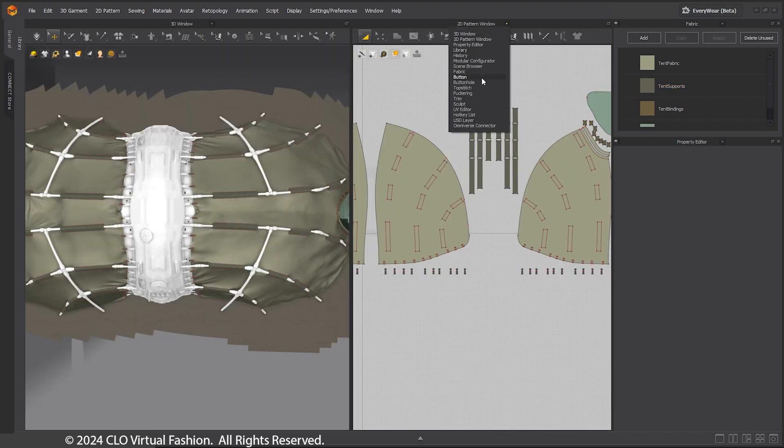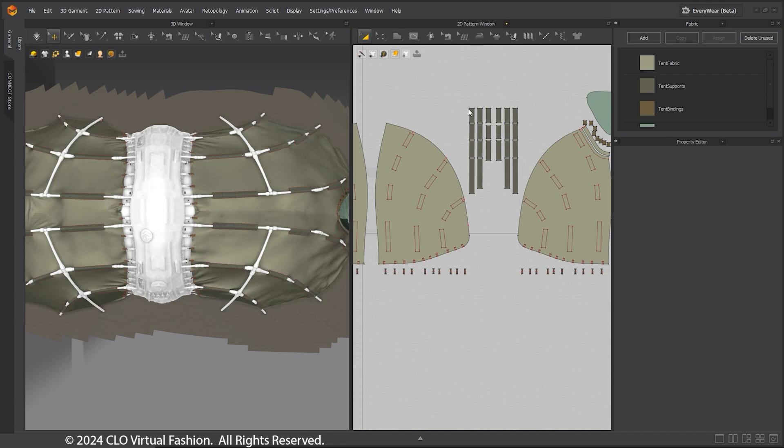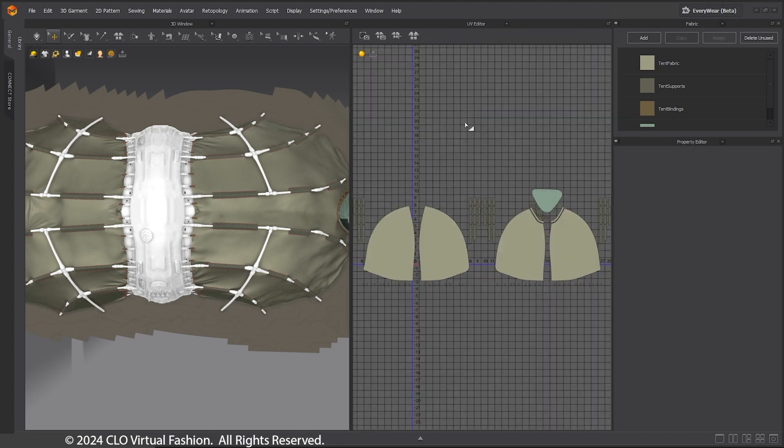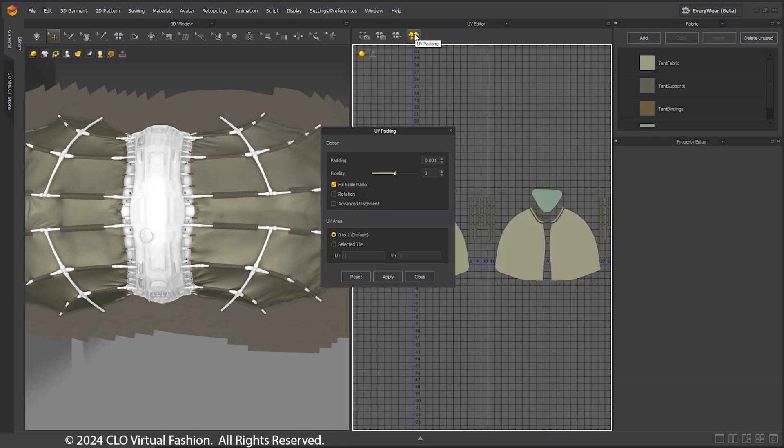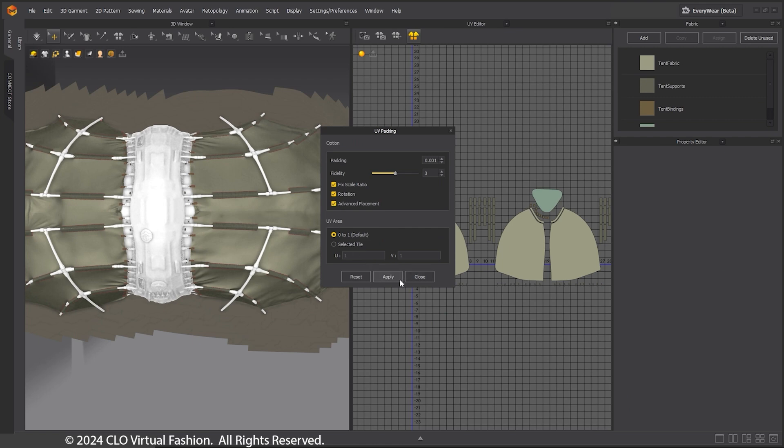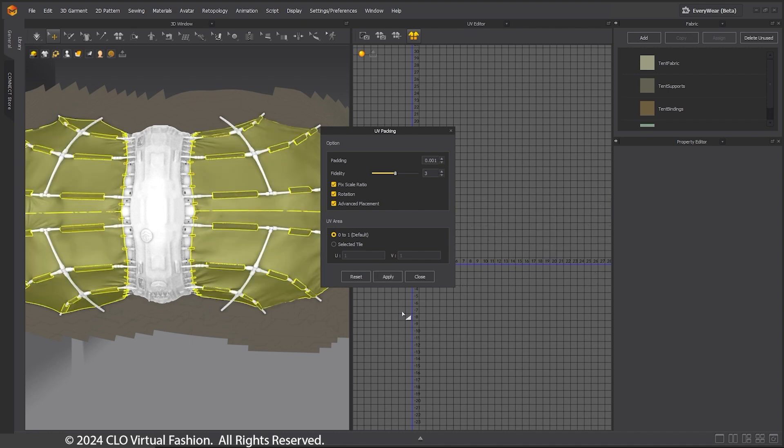Before I move on, it is useful to set the UVs even though I will be editing them later in 3DS Max. Using the UV Packing option will automatically lay out UVs for you. It is fine that all UVs are on one UDIM for this workflow.